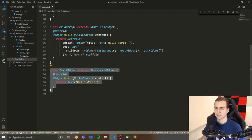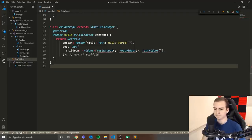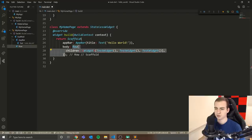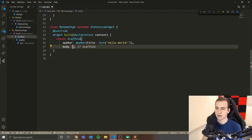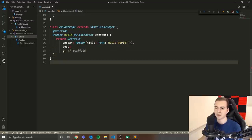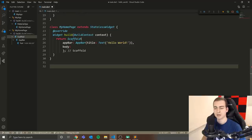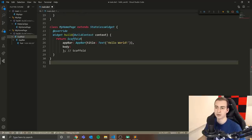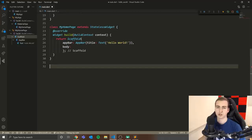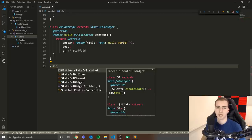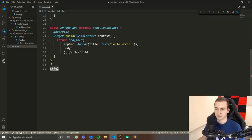The first thing I want to do is delete this test widget and scrap everything in the body, leaving it blank for now. We'll add something there after. The first thing I want to make is a stateful widget to hold that text input box. To create one in VS Code, type 'stful' like that.